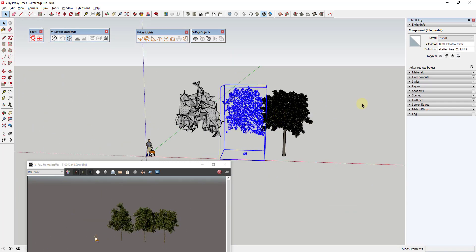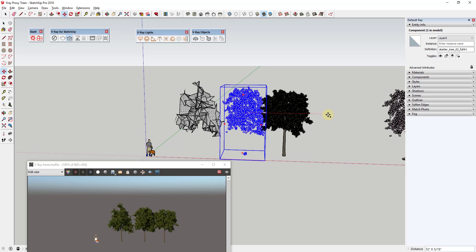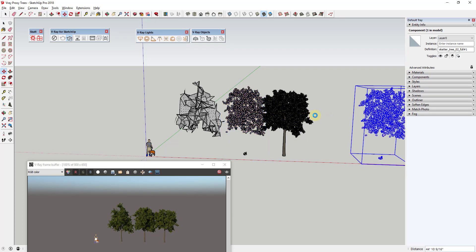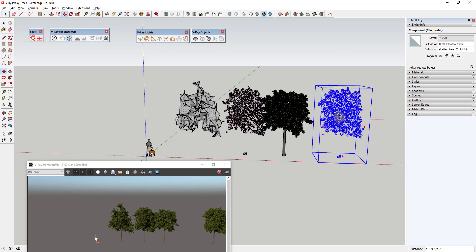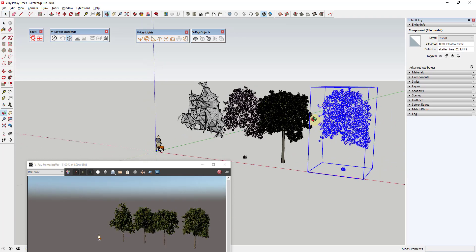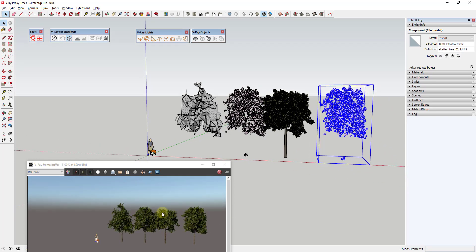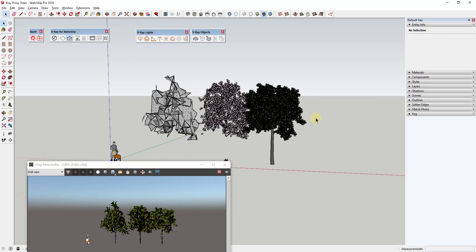These proxies are in here as components, so they act like any other component within SketchUp. If I make a copy of this object and move it around, the copy of the proxy shows up in the model as well. You can create copies of proxies and easily add objects into your renderings.